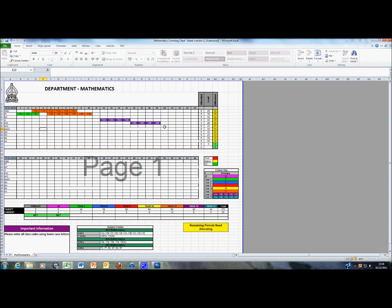Once an individual curriculum team leader is familiar with how to input information into the combing chart, it is then important to refer to previous examples in order to make sure that the combing chart is filled out as accurately as possible.